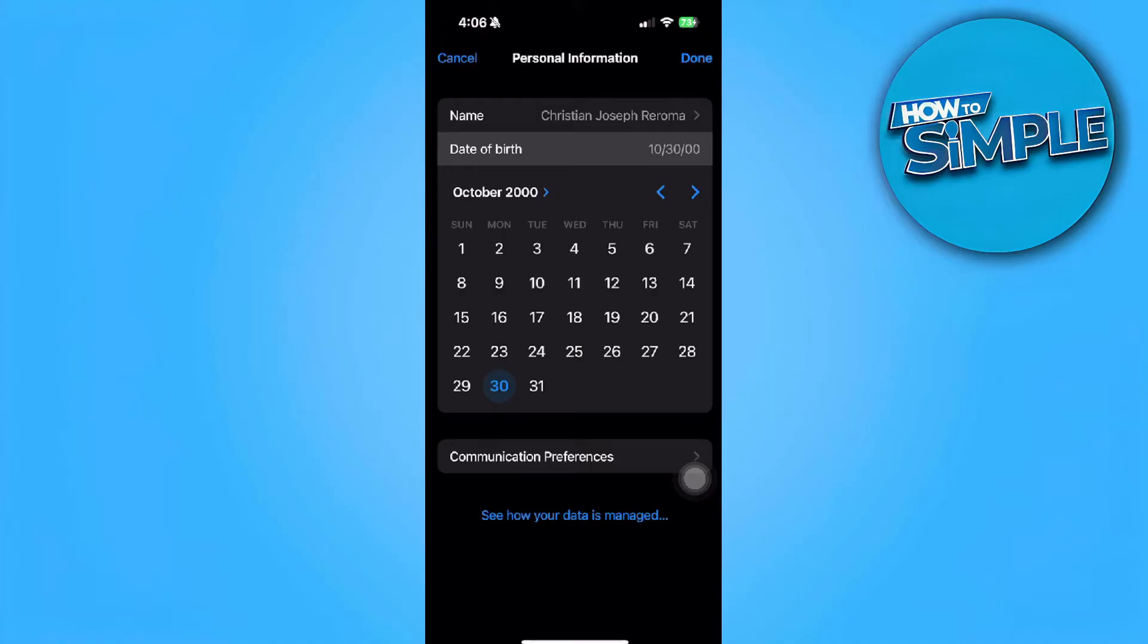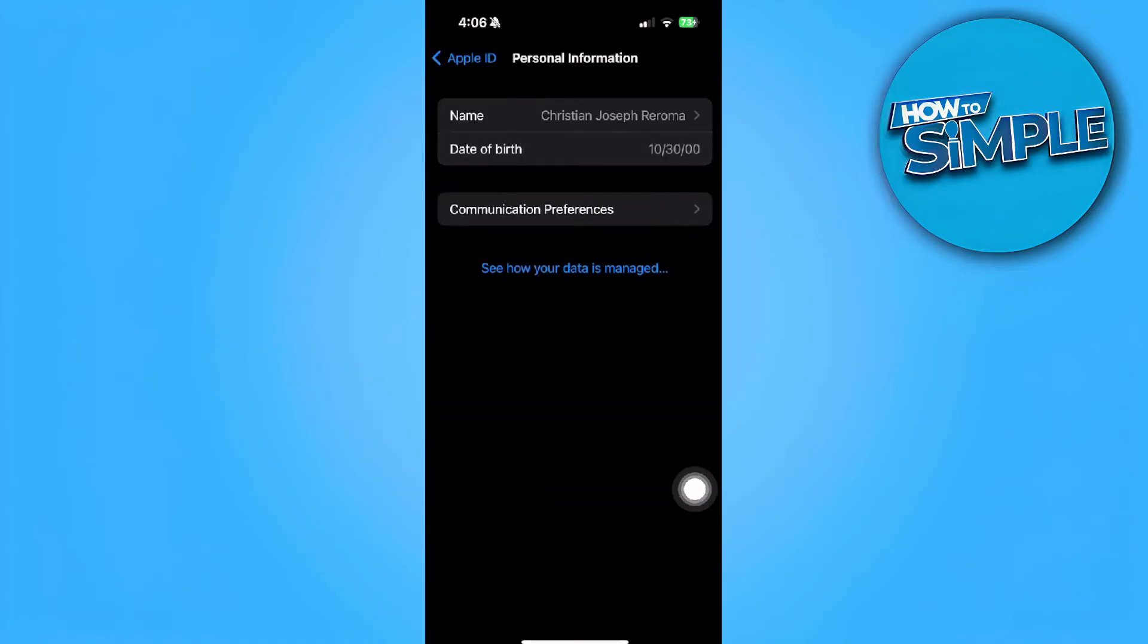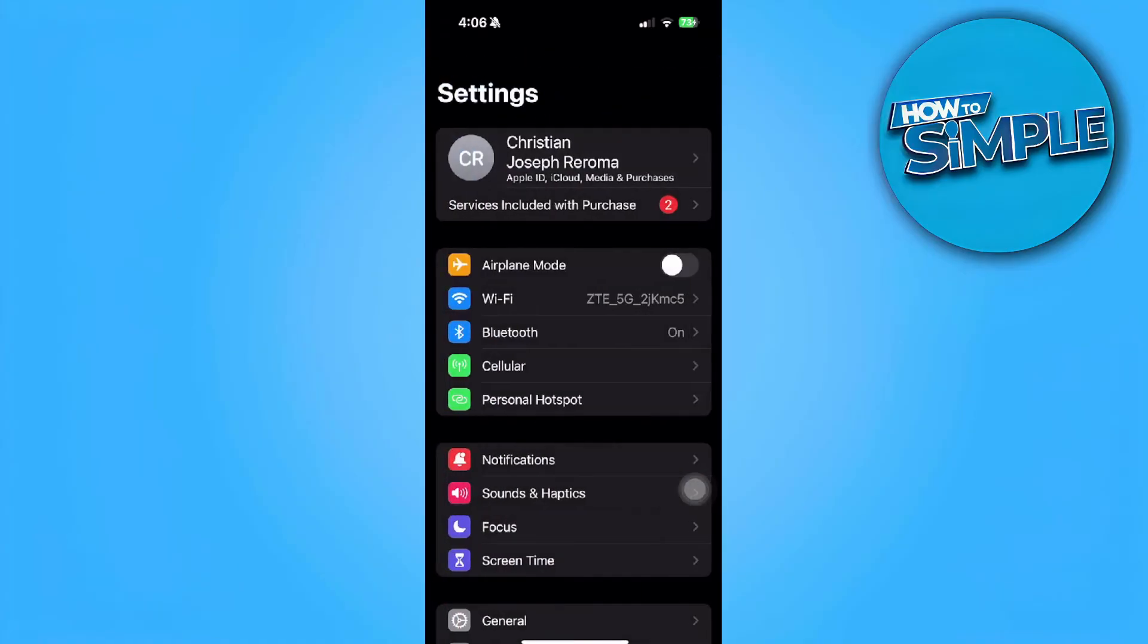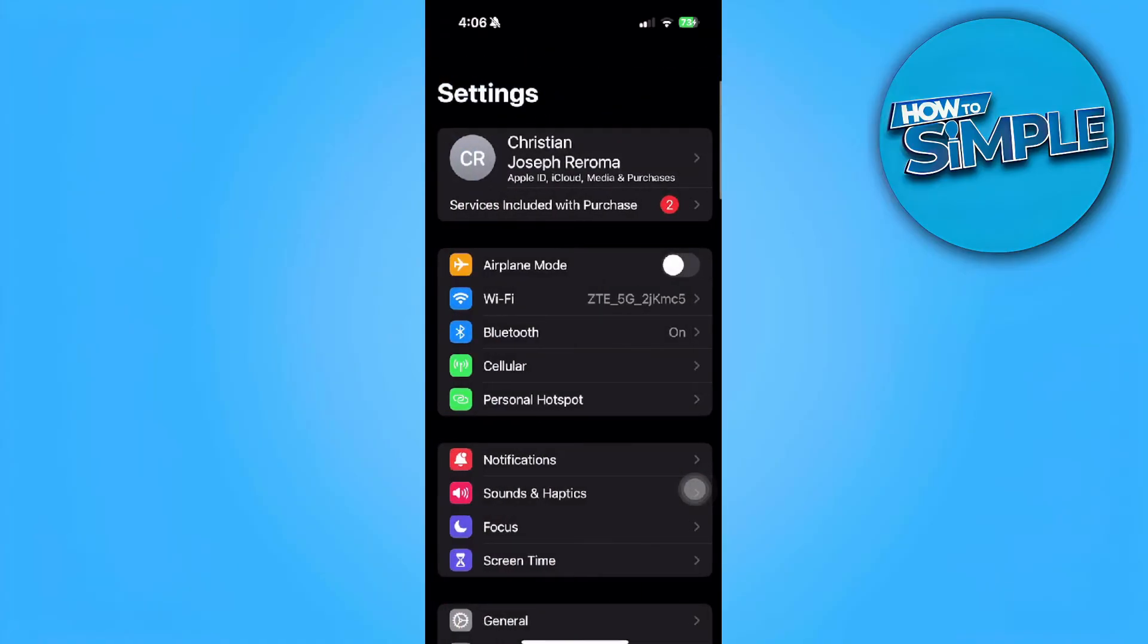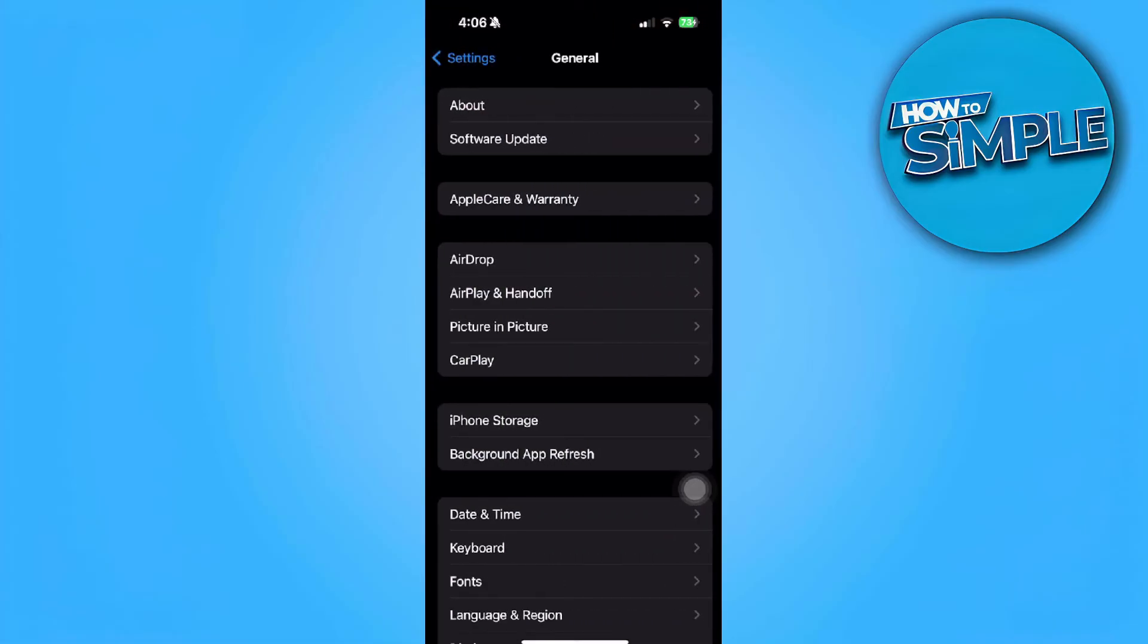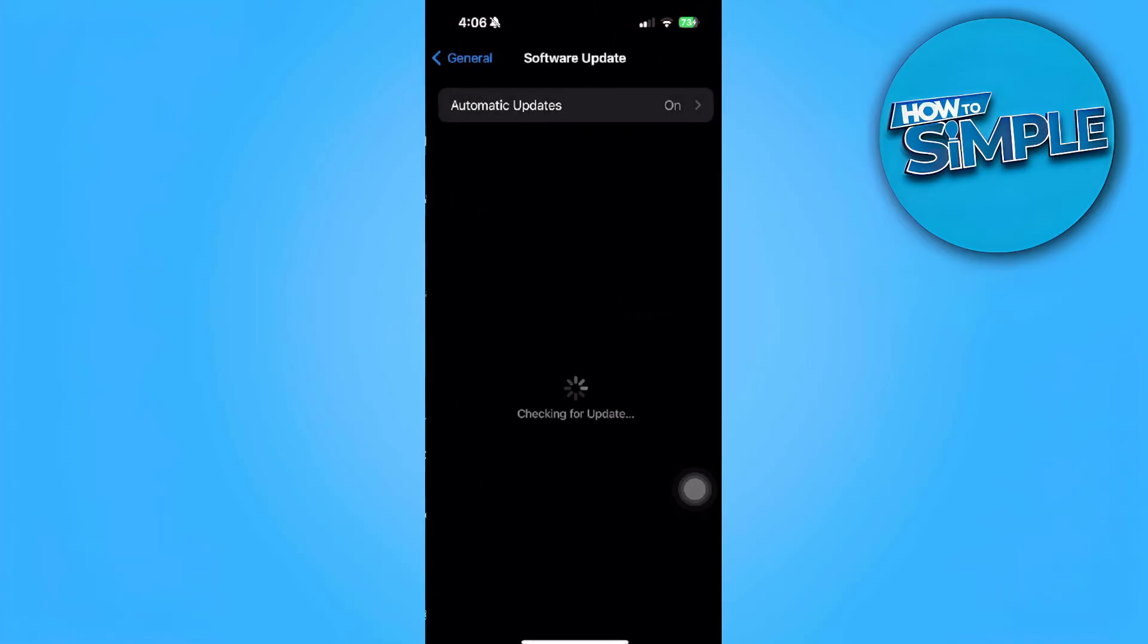If you're already 13 and above and you still receive that message, what you can do is simply go back, go to your general, tap on software update. We want to make sure that your iOS version is updated to the latest version.